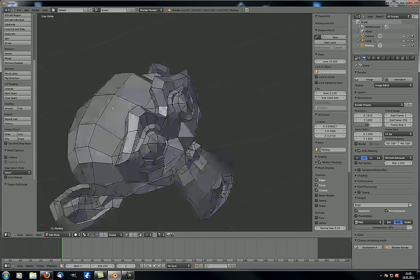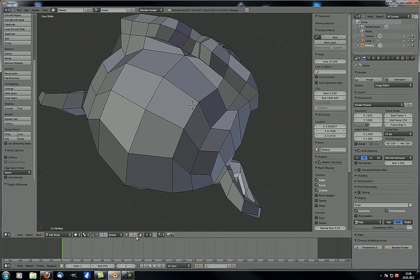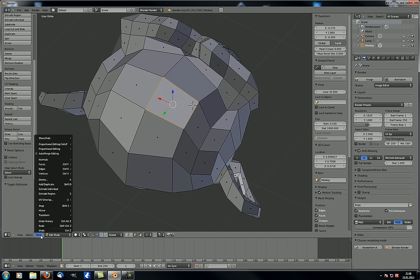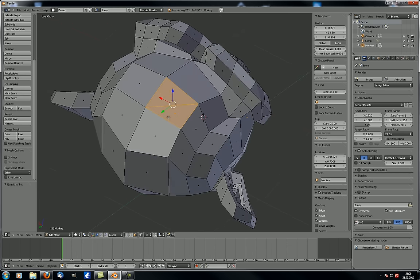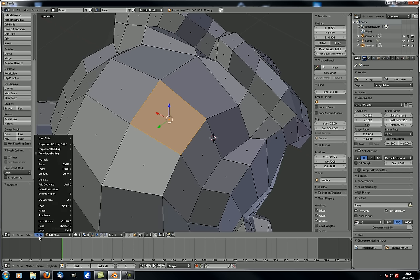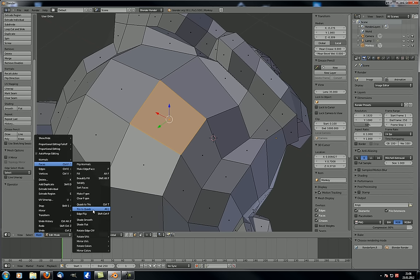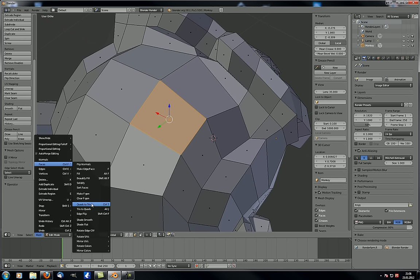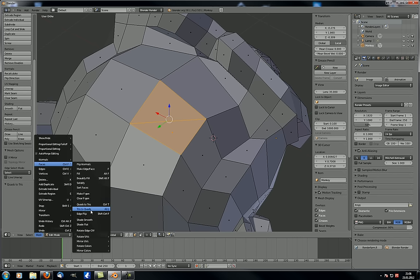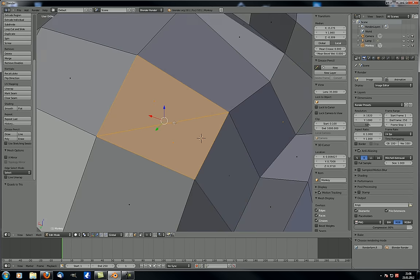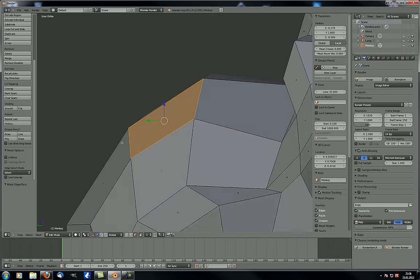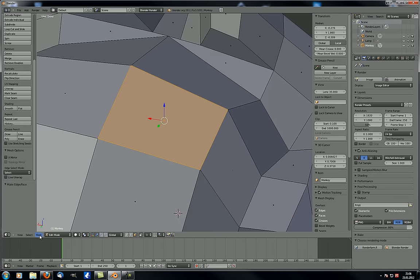Quads to tris: select a quad, go to Mesh > Faces > Quads to Tris, and it changes into triangles. Tris to quads is the opposite, with shortcut Alt-J. However, the F key shortcut is much faster — if you have two triangles and hit F, it does the exact same thing as Alt-J. So remember F as the shortcut.